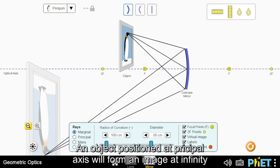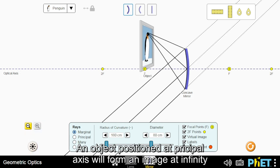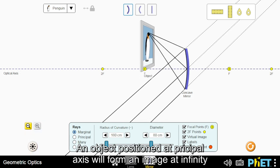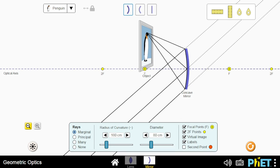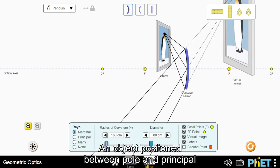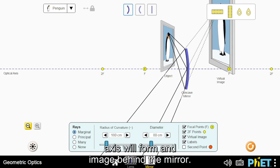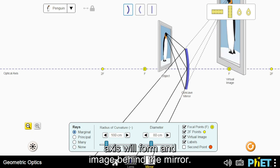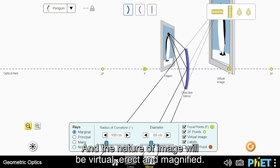An object positioned at the principal focus will form an image at infinity and the nature of image will be extremely magnified. An object positioned between the pole and the principal focus will form an image behind the mirror and the nature of image will be virtual, erect and magnified.